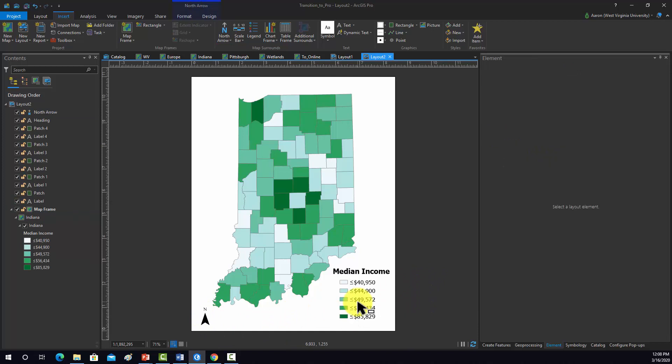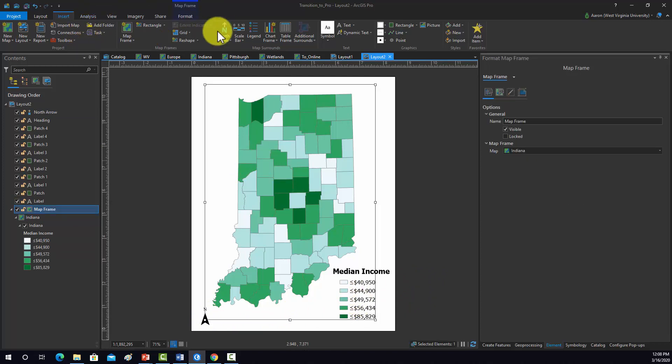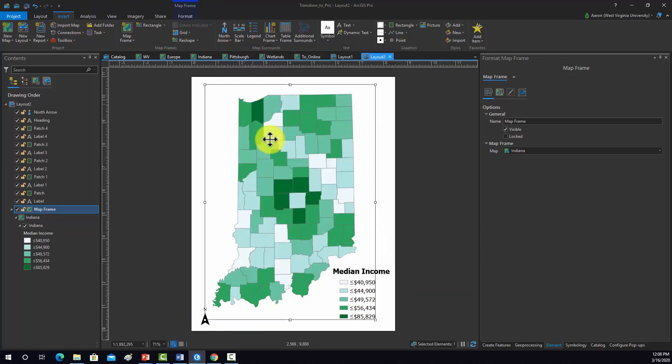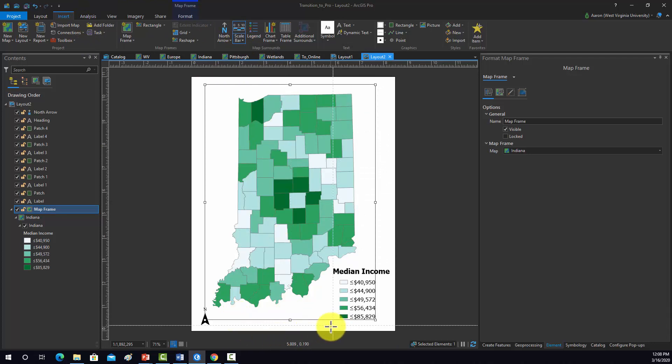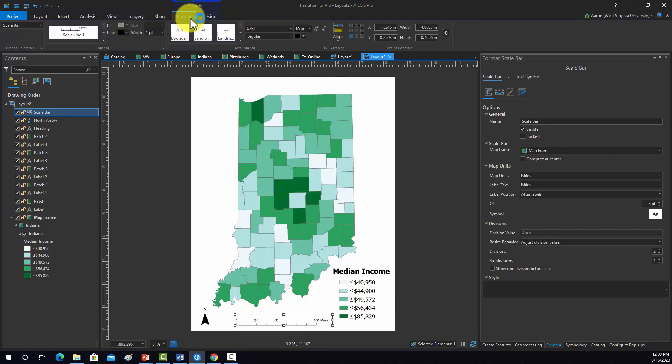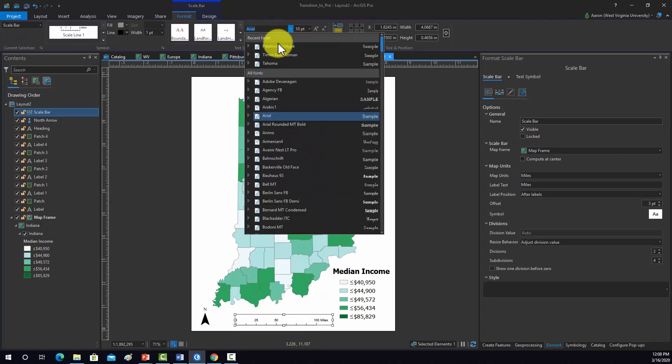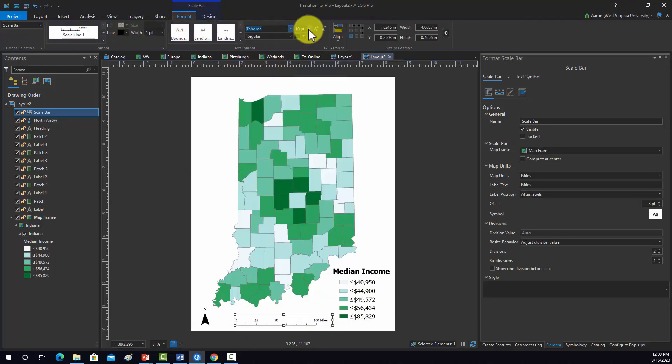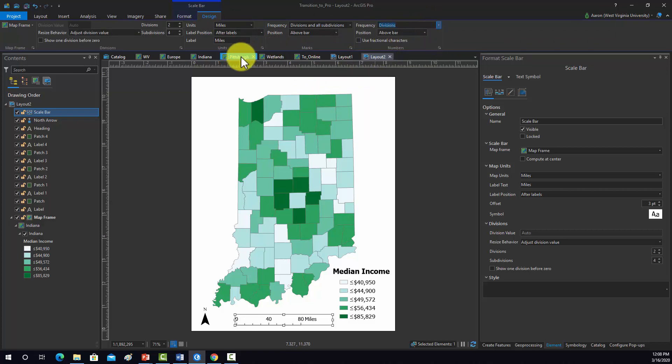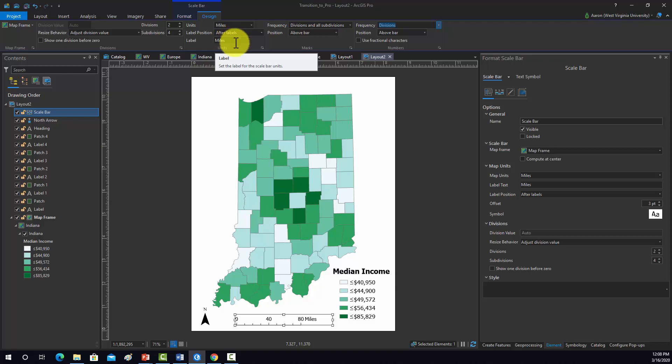We'll add in a scale bar. Again, a pretty simple one. I'm going to use this one. Now since this is the U.S., I think miles makes sense. Let's change this to a different font, bump up the label size a bit. And for design, let's just do the divisions.